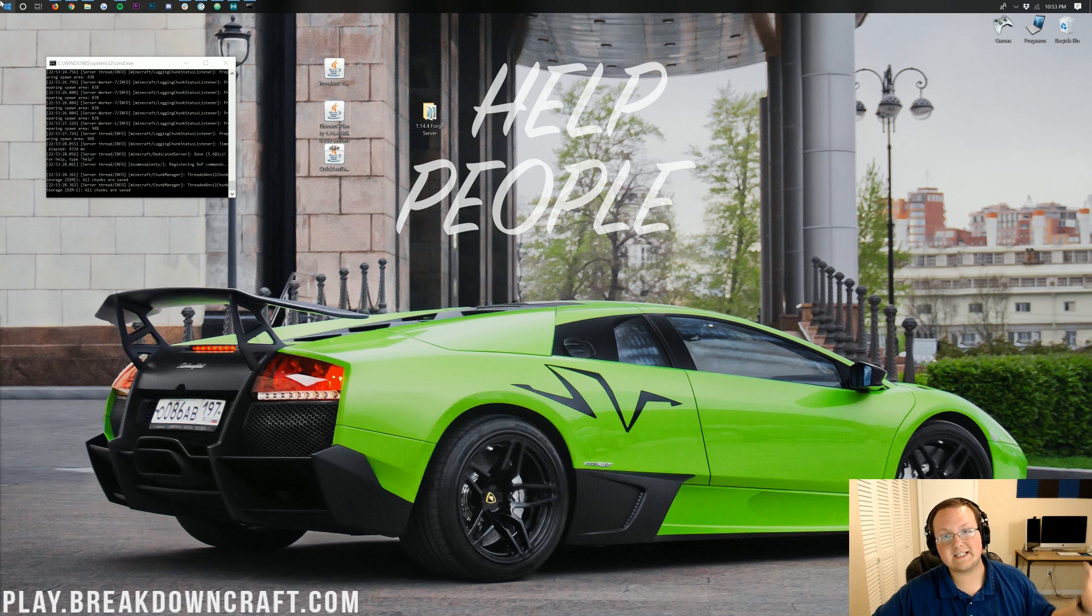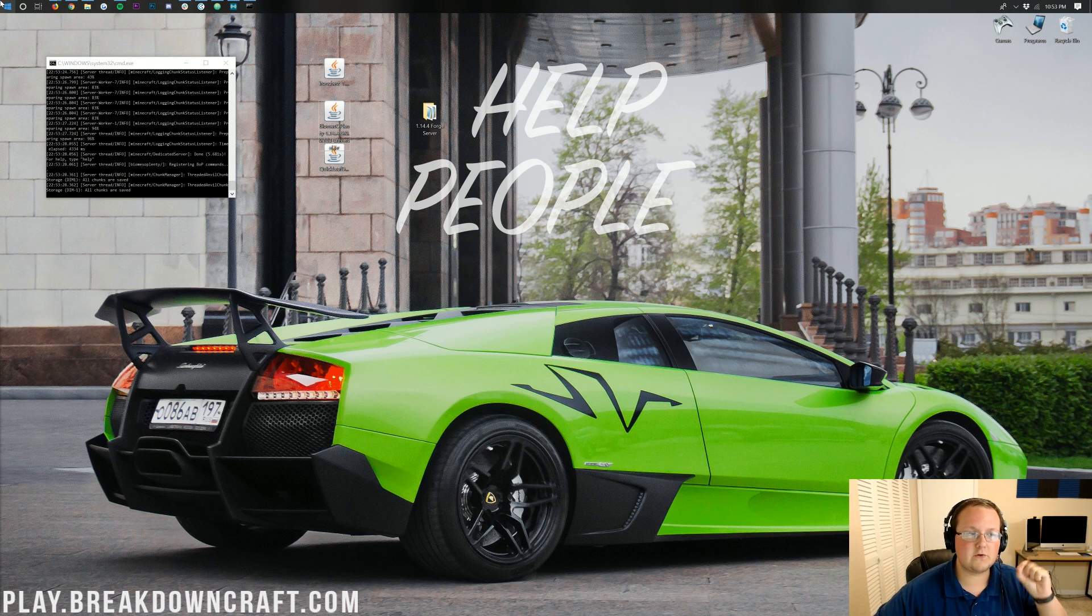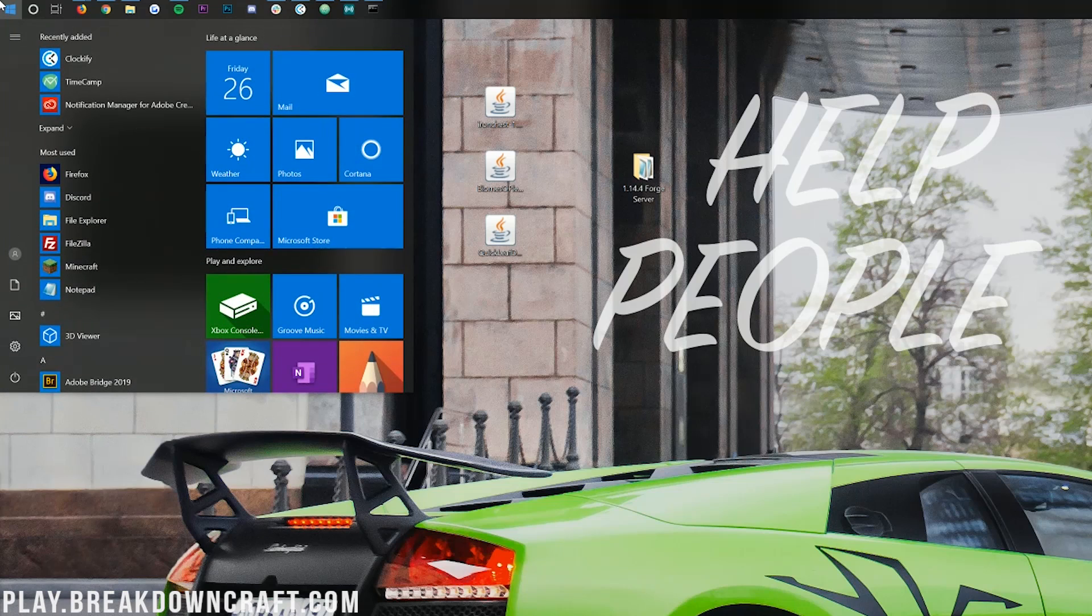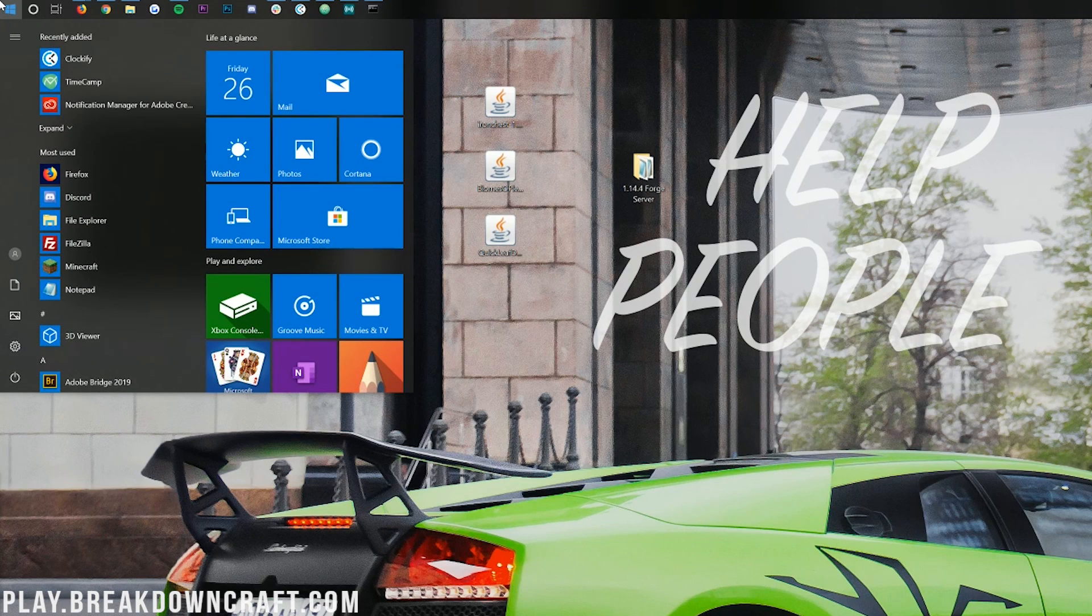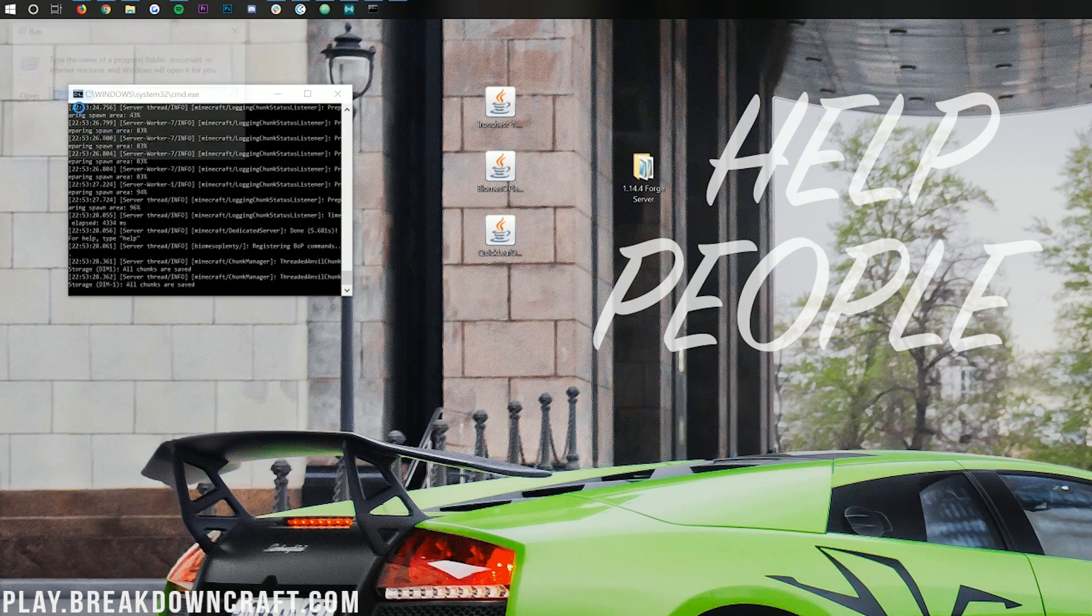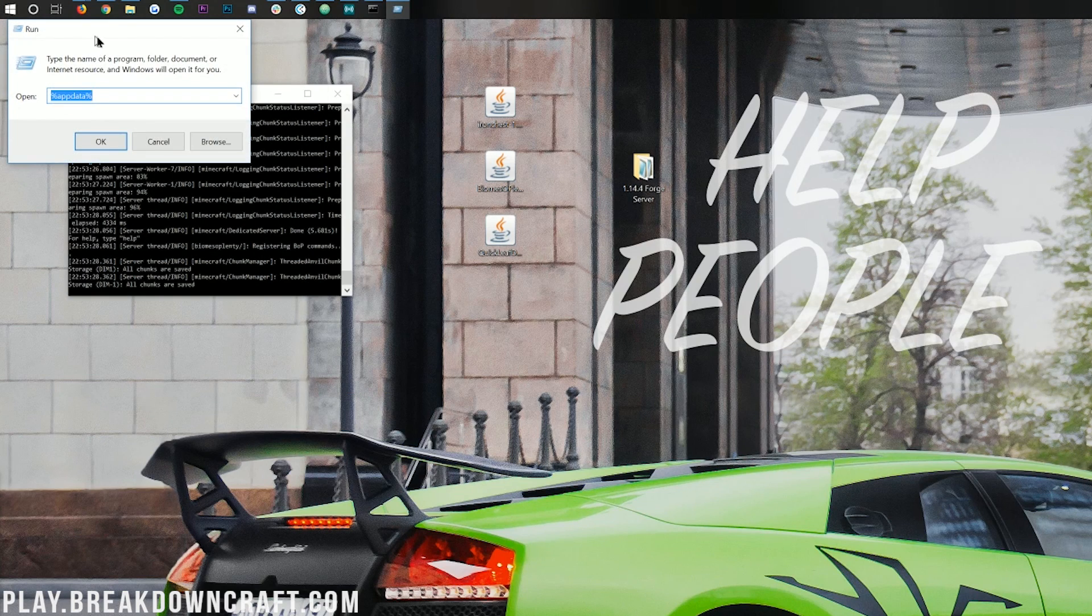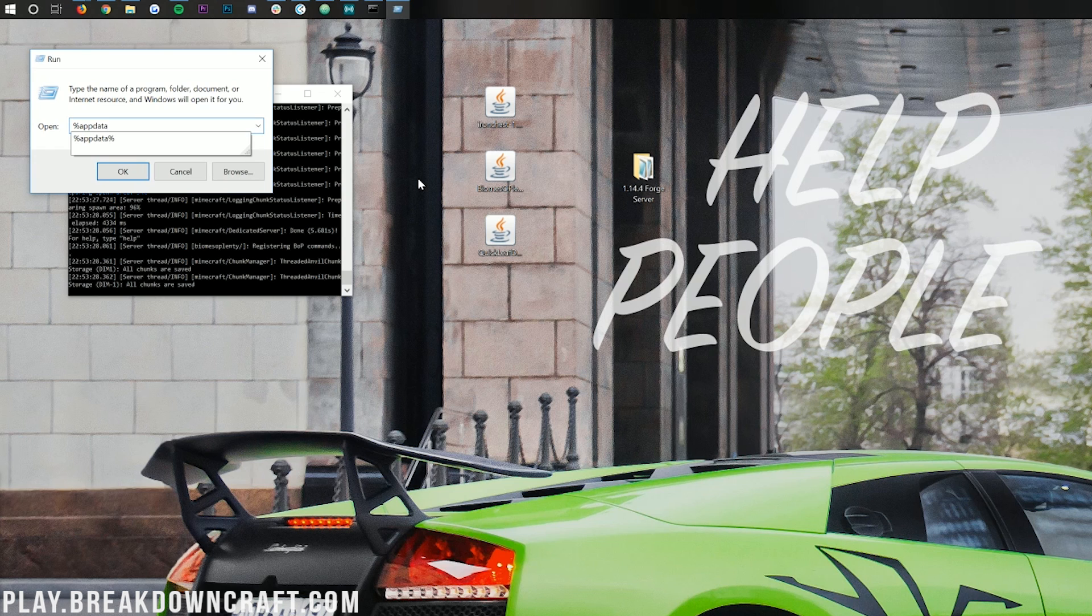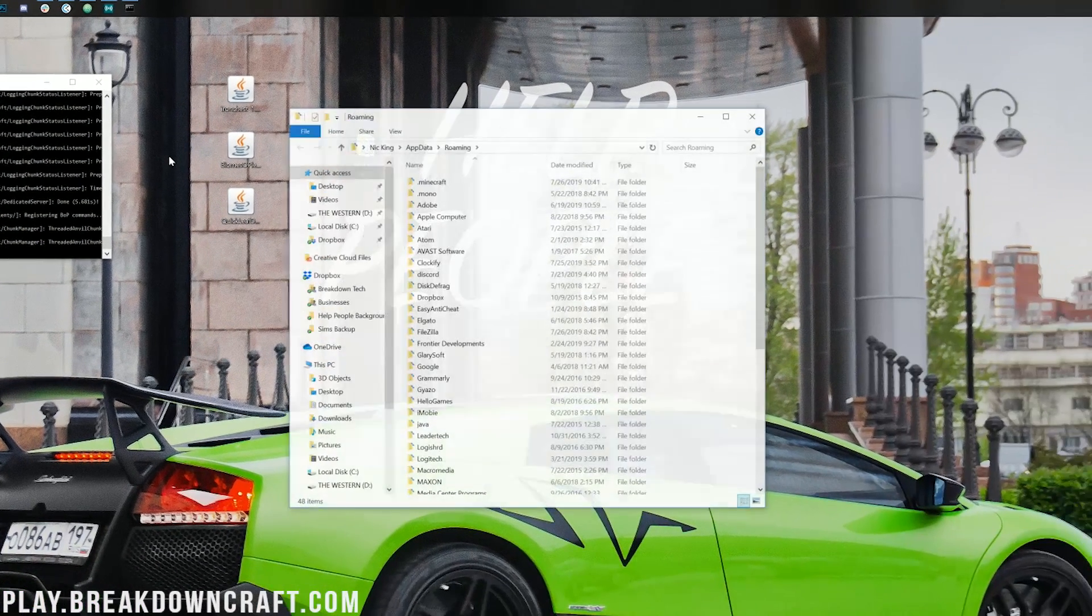To do that, click the little Windows icon in the bottom left of your screen, and then type in Run. You'll then have this Run application here, and when you click on it, it's going to open up right like so, and in here you want to type percent, app data, percent. So percent sign, app data, percent sign, right like so, and then hit Enter.